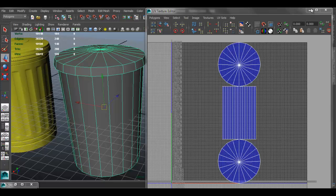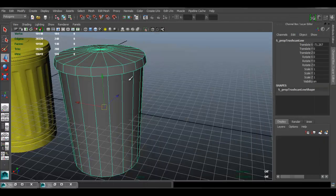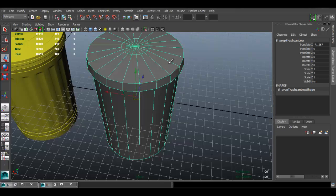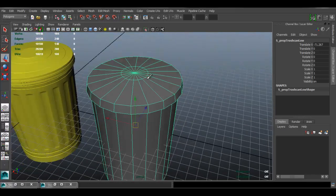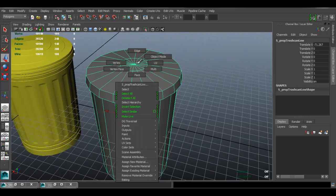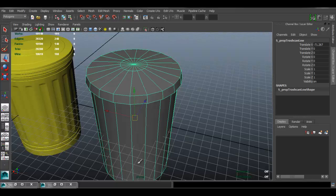An important thing when doing UVs is that you want to make sure there is no distortion with the texture on the model. The easiest way to see that is if we apply a texture to the model — a UV distortion grid. So let's go ahead and do that: hold down right-click and go to Assign New Material.